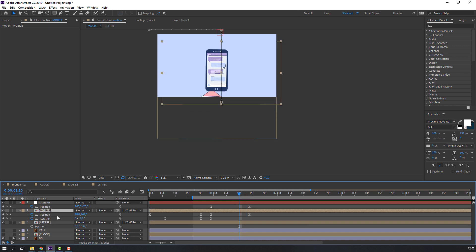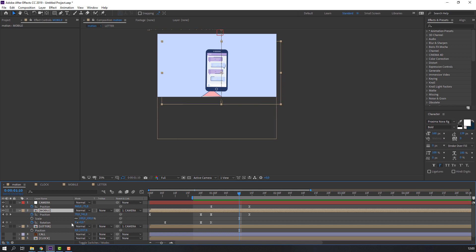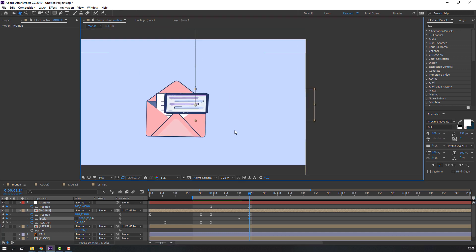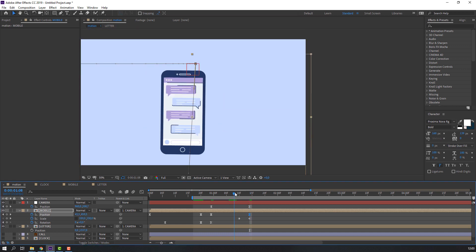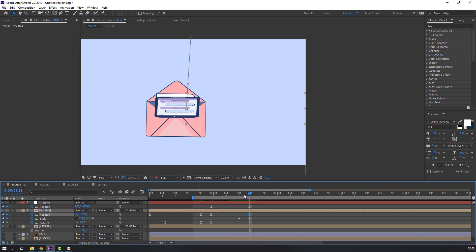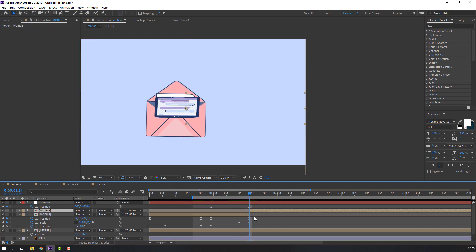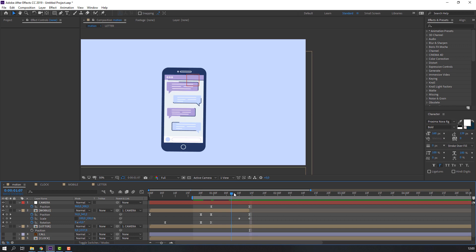Select this mobile, hold Shift, press S, click this icon, make a scale keyframe, go to here and change the scale. Then go to Edit > Split Layer and delete. Let's see the result.